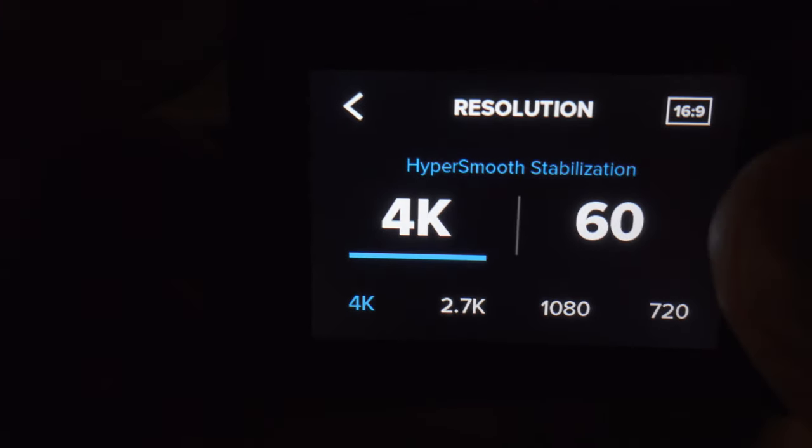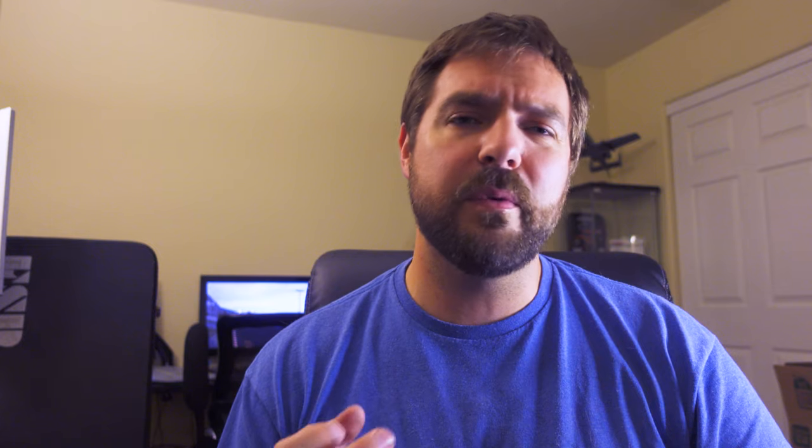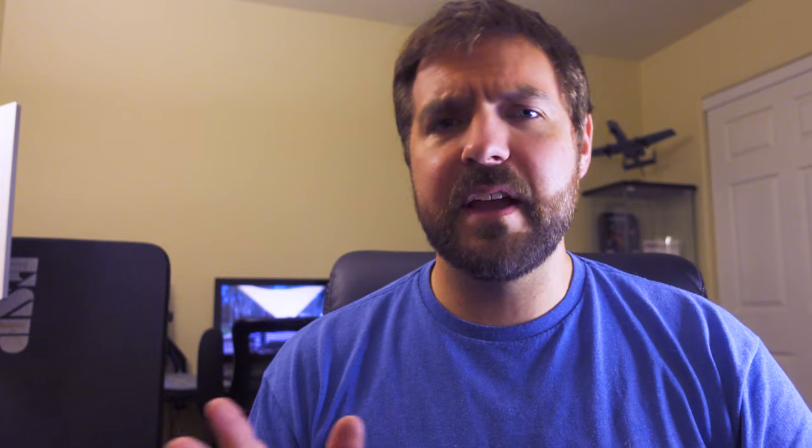Grab the Hero 7. I have it set for 4K and shooting at 60 frames per second, and HyperSmooth is on. My field of view is wide. Some people like to use linear, but I like to use wide because I like to crop in sometimes and then go back out as the video changes, and I like having that ability. When you put it to linear, you don't quite have that ability. Stabilization is auto — pretty standard for most people's settings and it's what you'll probably use.